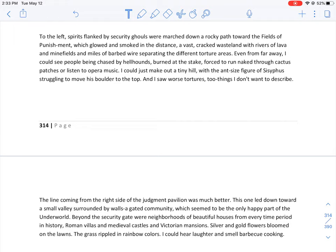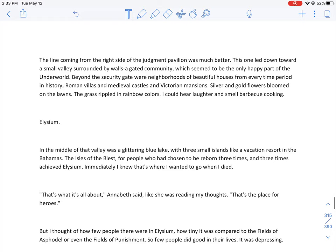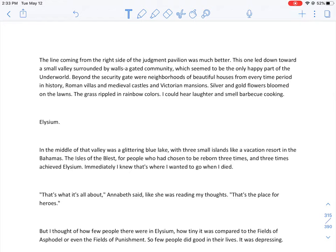The Fields of Punishment glowed and smoked in the distance, a vast cracked wasteland with rivers of lava and minefields and miles of barbed wire separating different torture areas. Even from far away I could see people being chased by hellhounds, burned at the stake, forced to run naked through cactus patches, or listen to opera music. I could just make out a tiny hill with the ant-sized figure of Sisyphus struggling to move his boulder to the top. And I saw worse tortures too, things I don't want to describe.